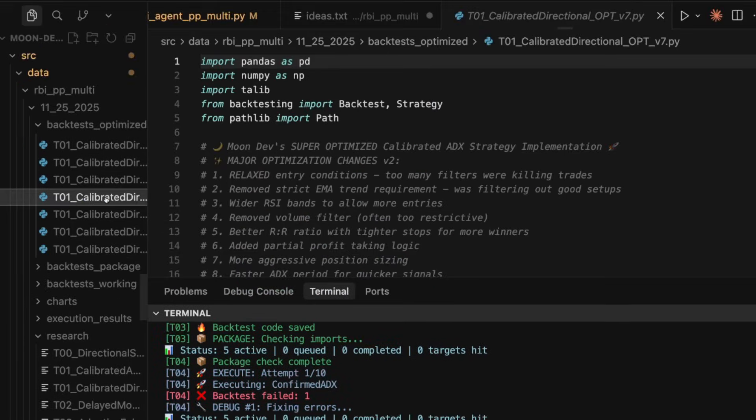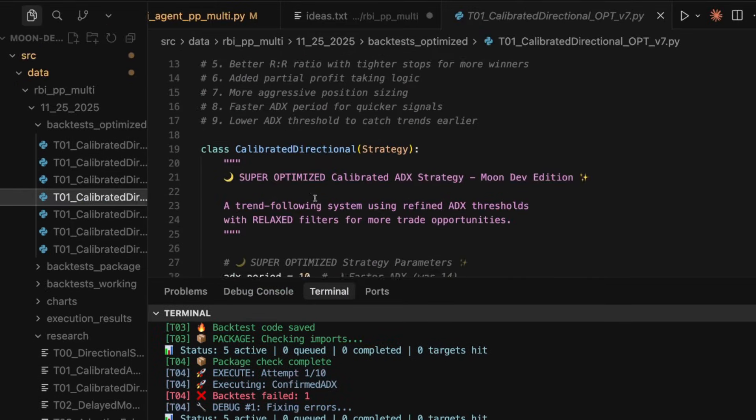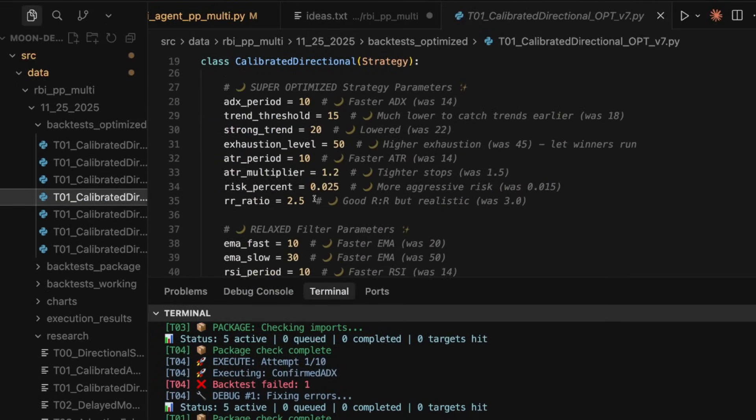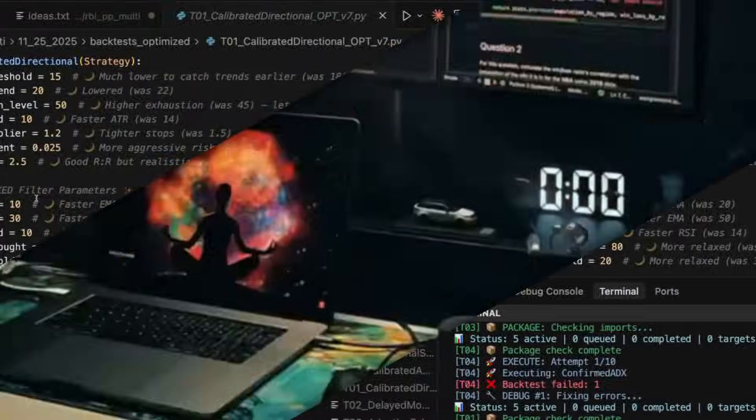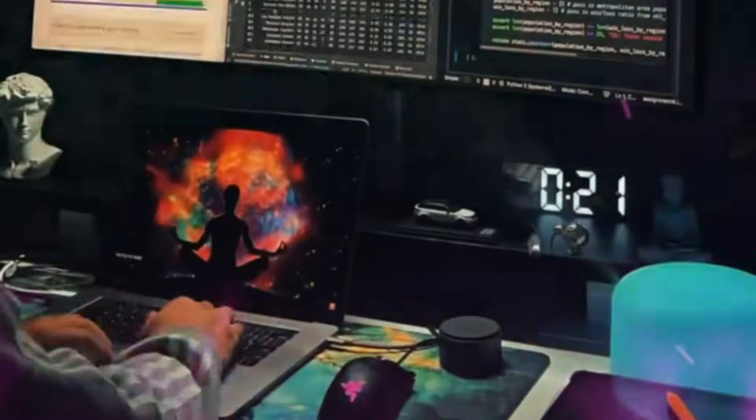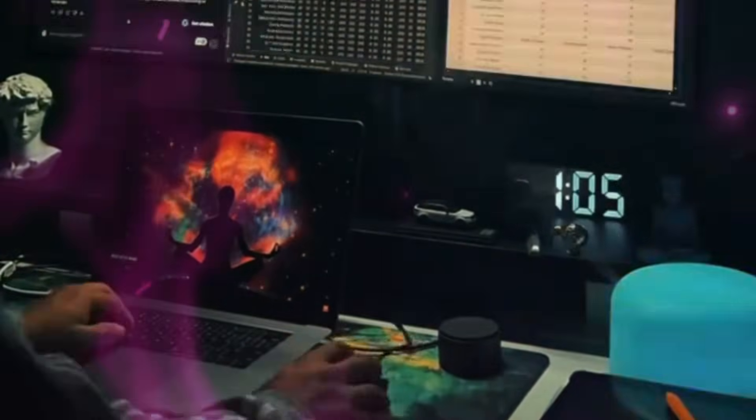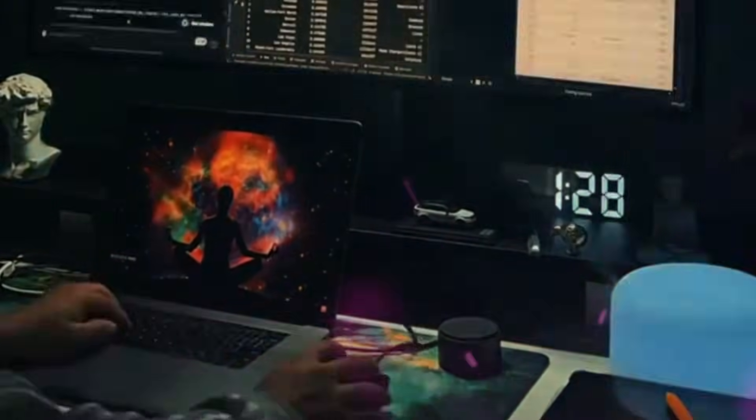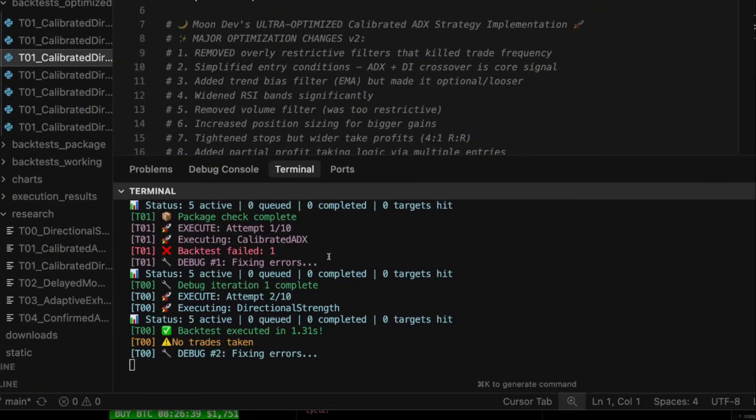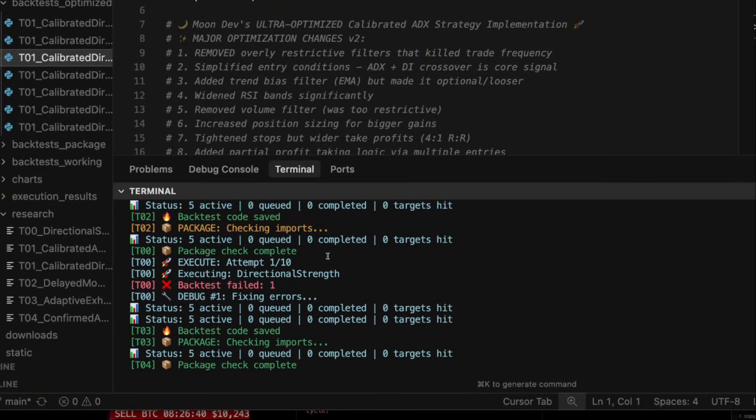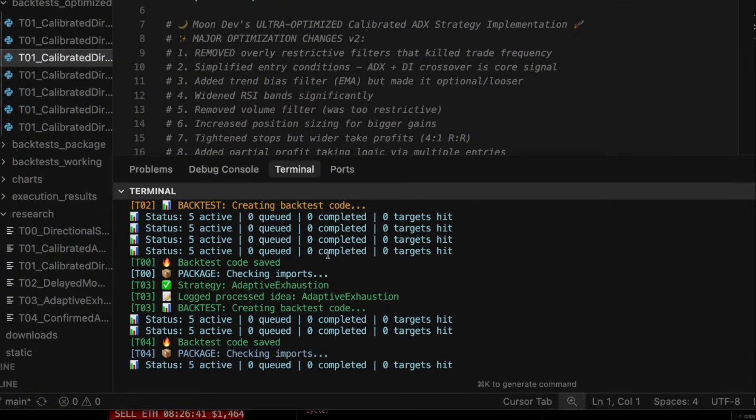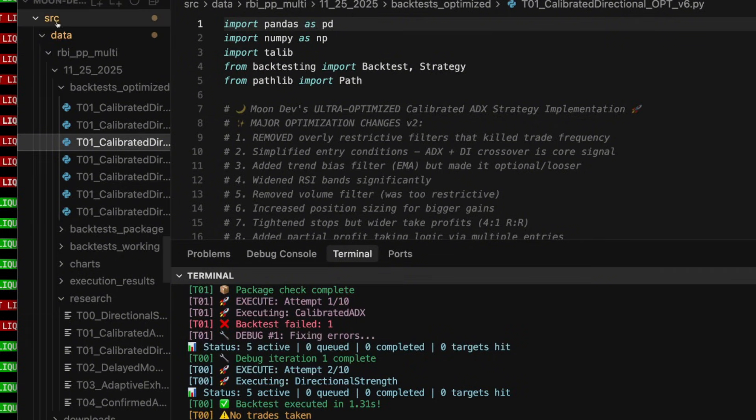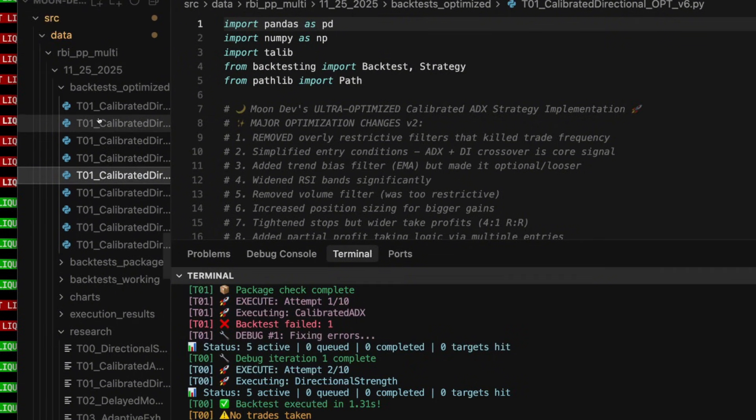I had to learn how to code just so I could backtest, just so I could backtest my ideas. And it used to take me four to eight hours to code each backtest. And you've already seen here, it's already built out the first versions of the backtest. That would have taken me eight hours. And you get all of the code for this. It's in the RBI Agent PP Multi.